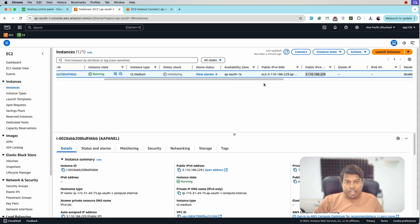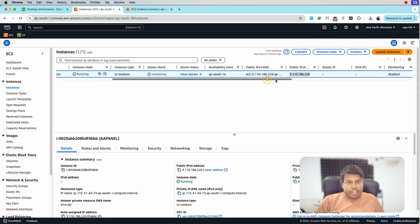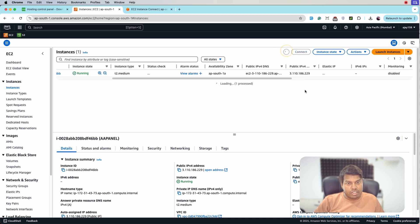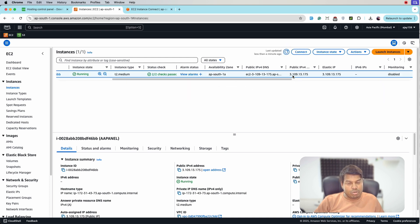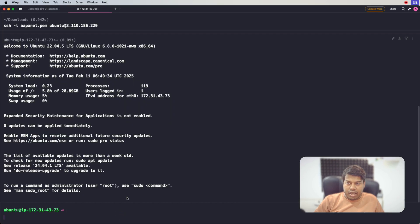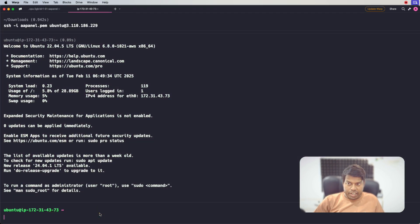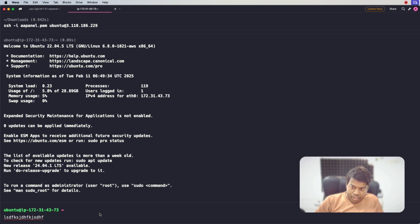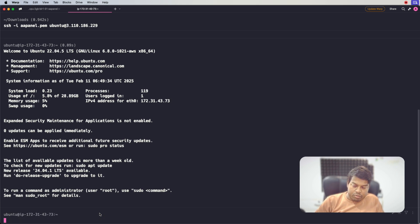So now the elastic IP is assigned. Let's go back and refresh so that we can see the elastic IP. So now you can see the elastic IP. So we will have to again reconnect from the terminal. The terminal is now disconnected from the instance.